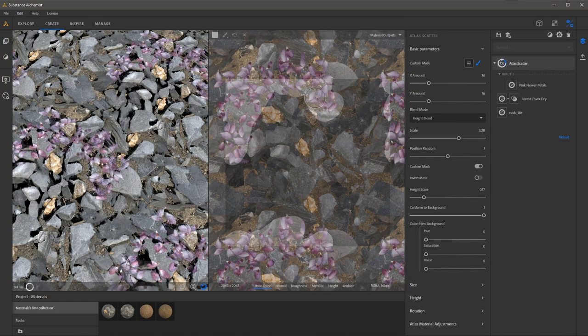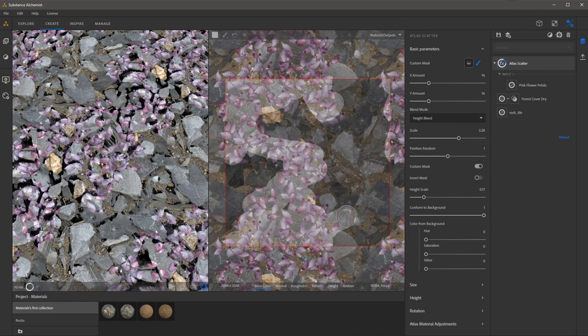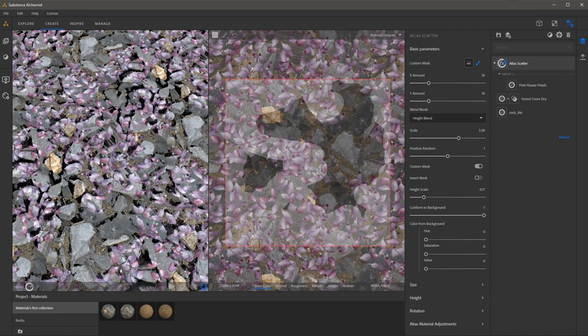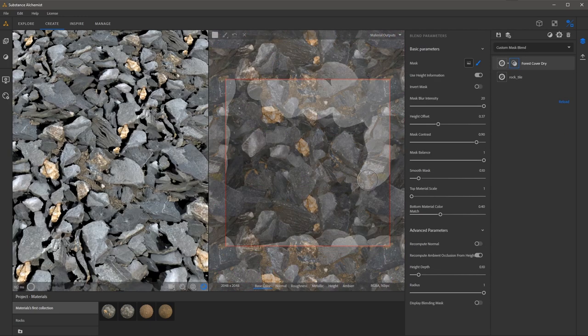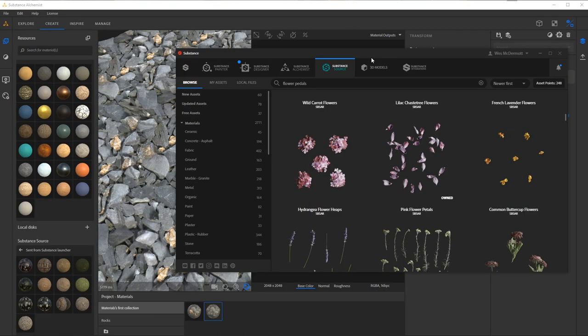In this video we are going to take a look at painting custom masks in the 2D view. I will show you how to enable a custom mask with the Atlas Scatter as well as using the new custom mask blend mode.